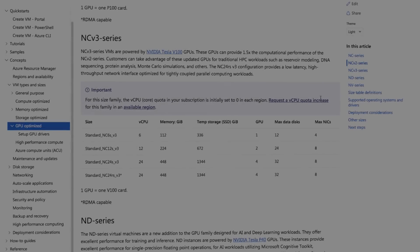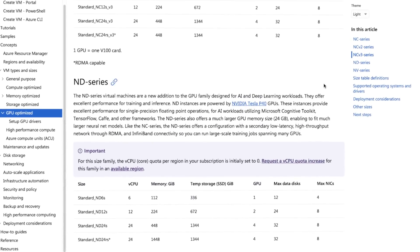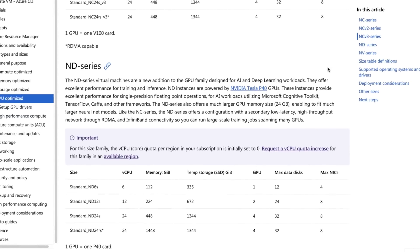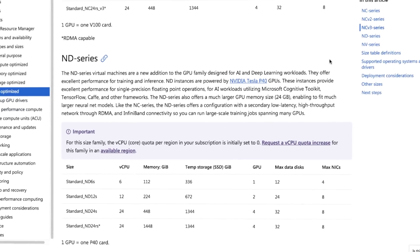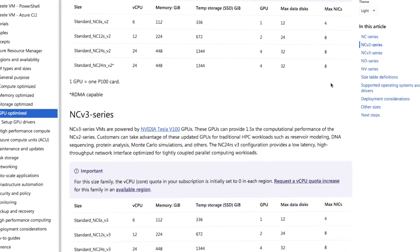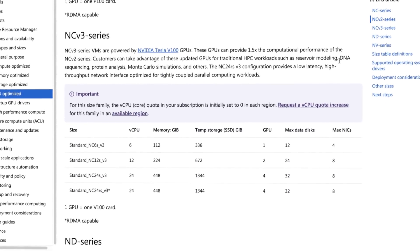Beyond graphical scenarios, Azure provides ND-series virtual machines for artificial intelligence workloads like model training and inference. For high-performance computing workloads like computational chemistry and fluid dynamic simulations, you can use NC-series and H-series VMs.